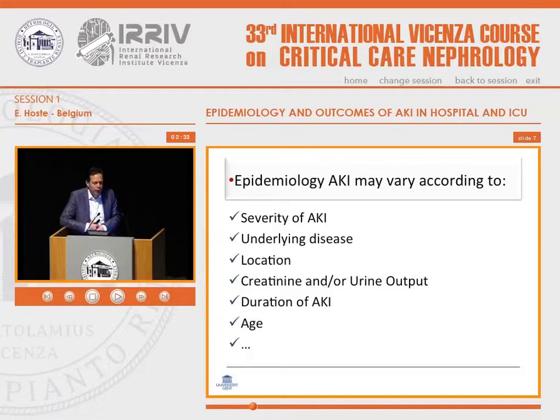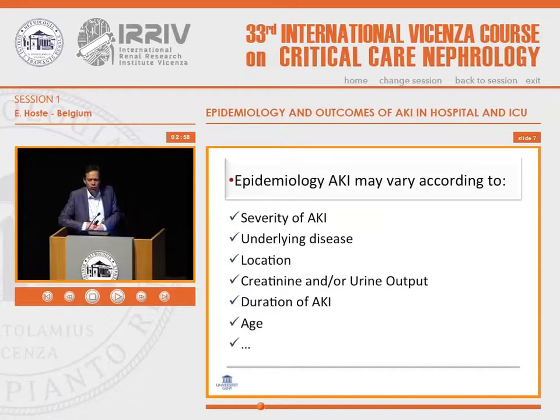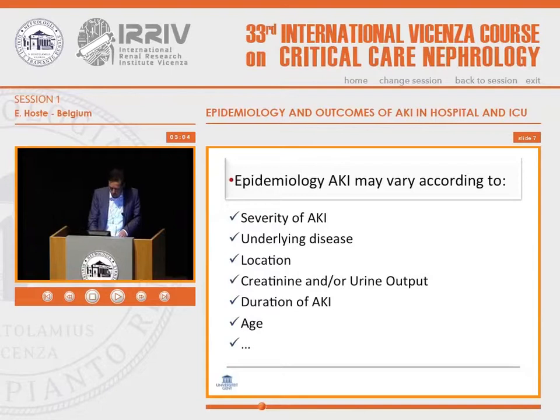Let's go a little bit deeper into that. I identified a few topics that could explain the differences in epidemiology: severity of acute kidney injury, underlying disease, location, differences in creatinine criteria and urine output criteria, duration of acute kidney injury, and age. There may be others that modify the epidemiology also.